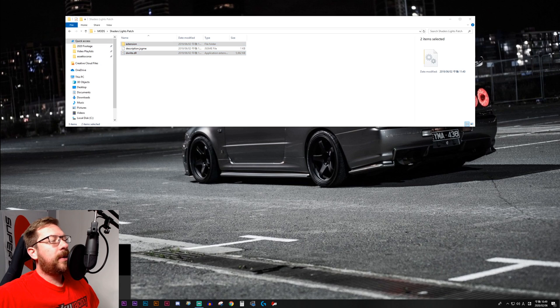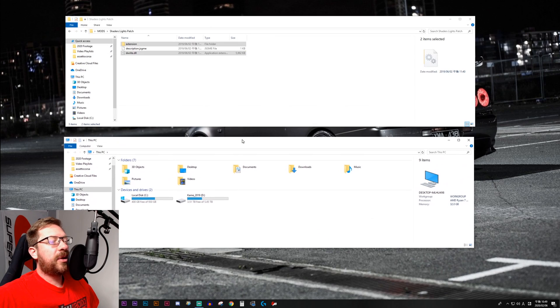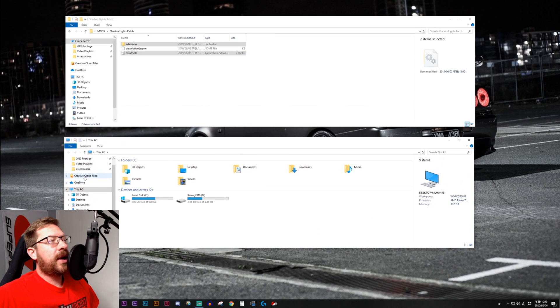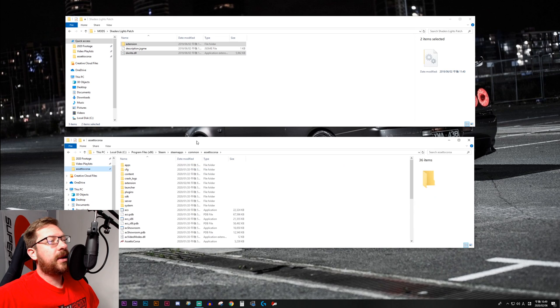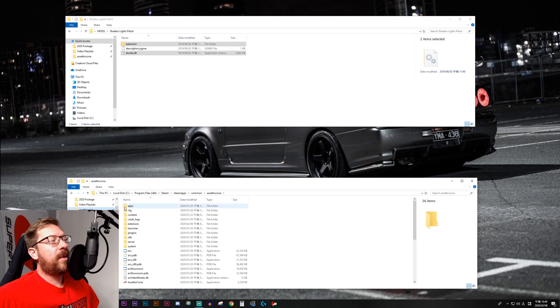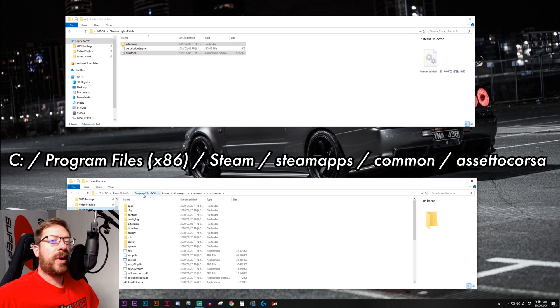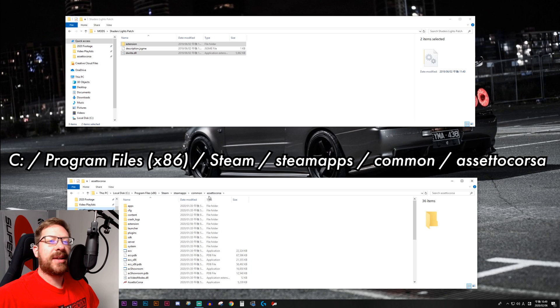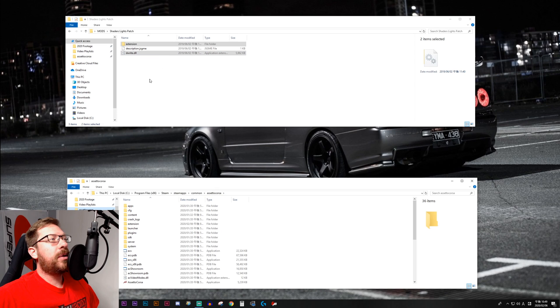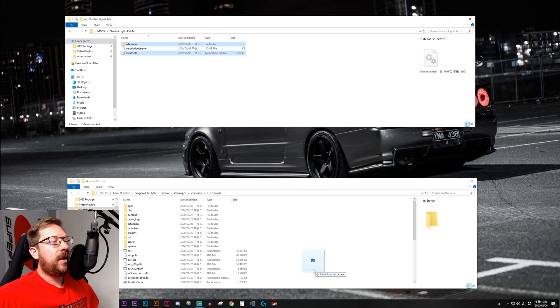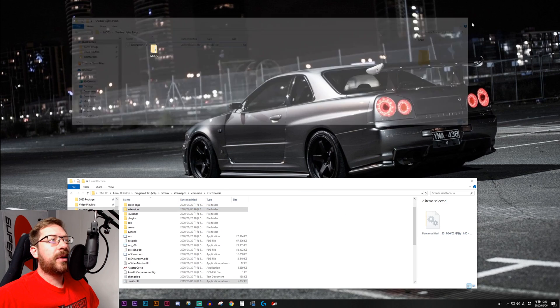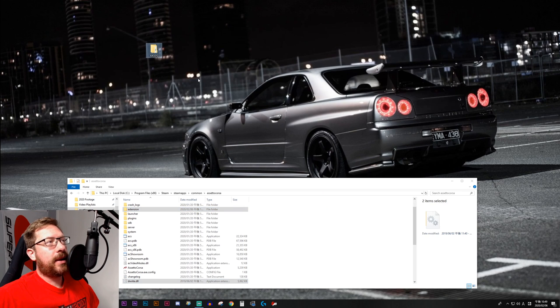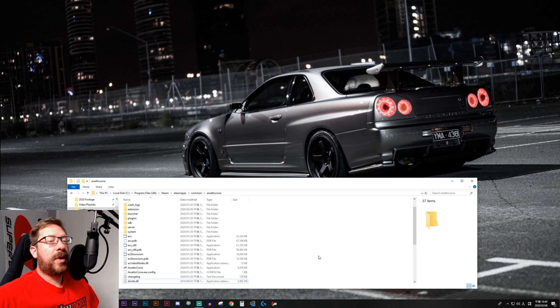Next, we're going to open another file explorer window. And if you followed my previous tutorial, you will have your Assetto Corsa root folder mapped right here and you can just click it to get into it. But if you don't, here's the file path. It's going to be local disk, program files x86, steam, steam apps, common, and Assetto Corsa. And what we're going to do is just drag extension and deright.dll into the Assetto Corsa root folder like so. Now we can close this and that wraps up the transfer part of the process.